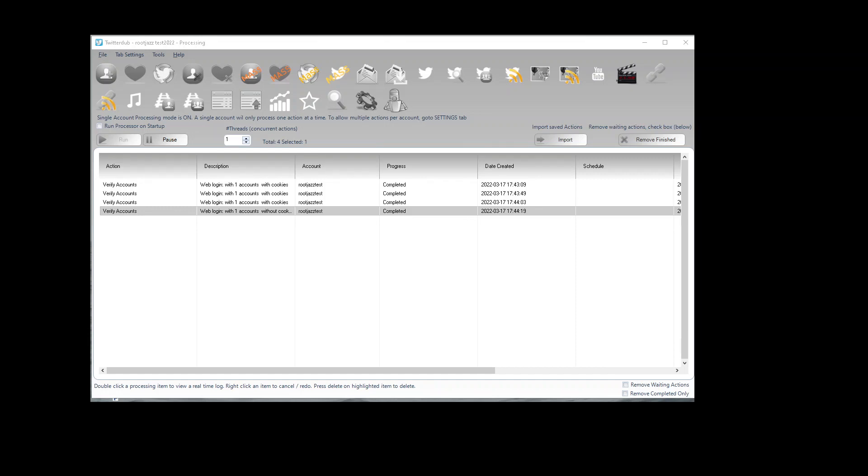Hello and welcome to this tutorial on how to use the import routine to bulk import your accounts to the Twitterdub software.